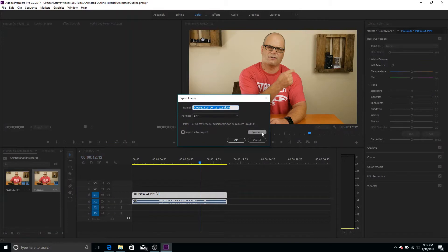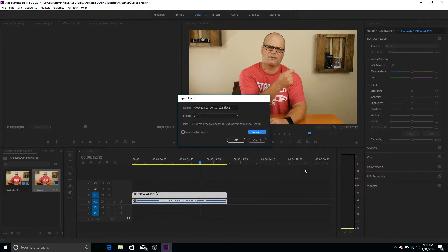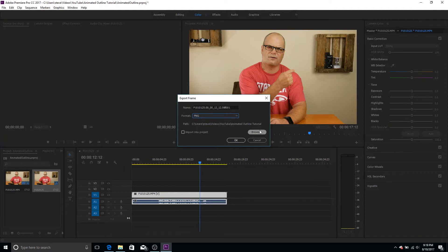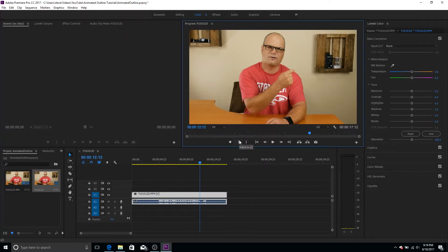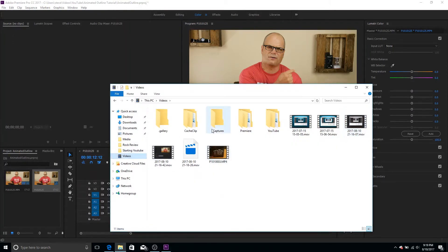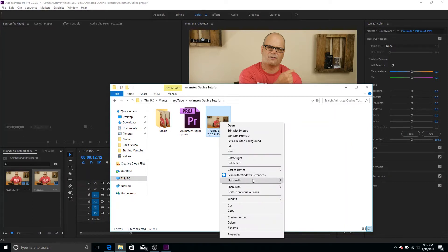So we're going to do that. And I am going to just put it in my folder here and I'm not going to do a bitmap. I'm going to do a PNG just for a little bit better quality. So I'm going to go, okay. And then what I'm going to do is I'm going to go out to that folder and I'm just going to open this in GIMP.